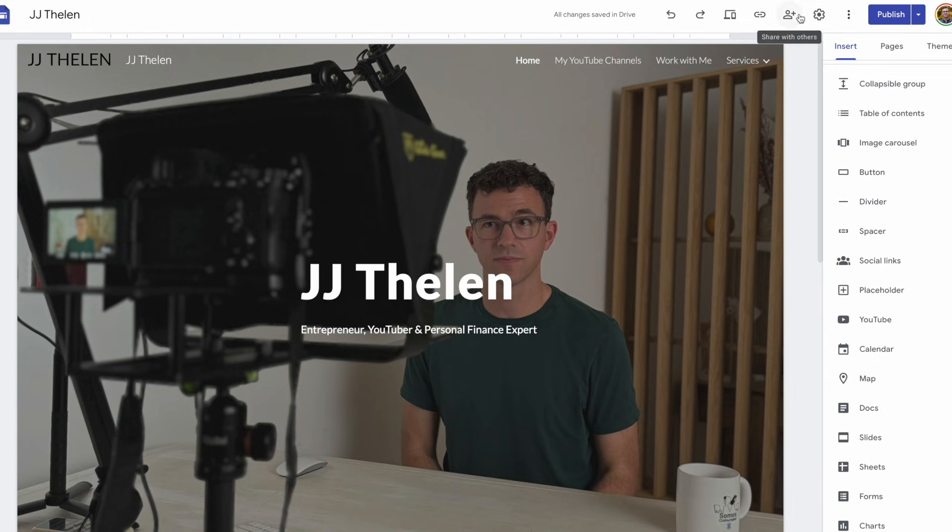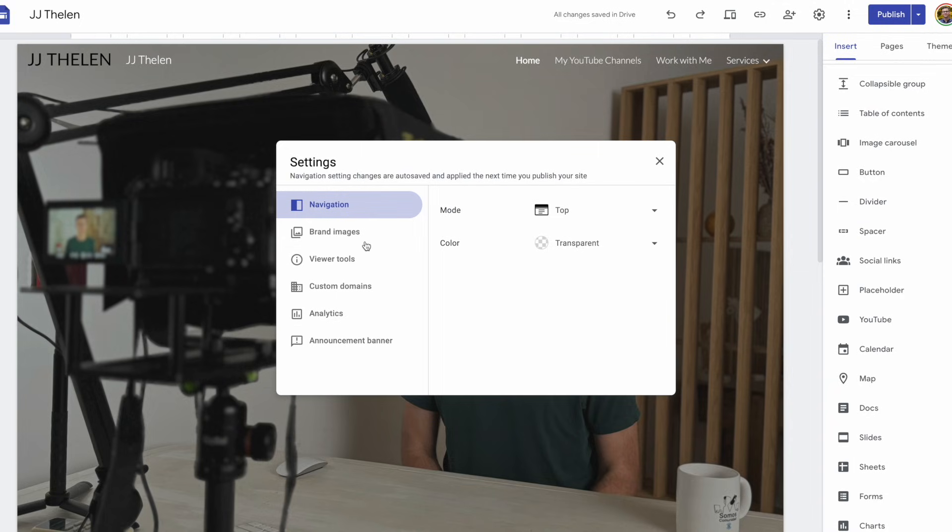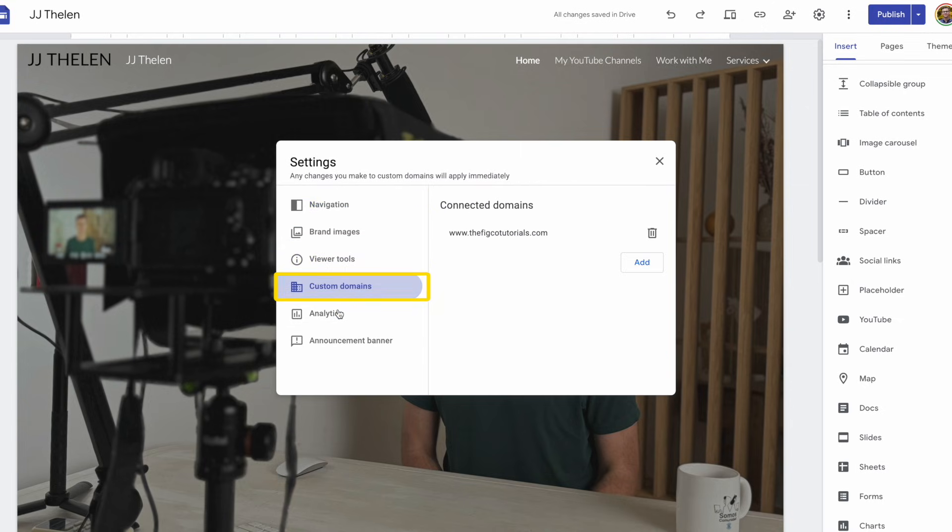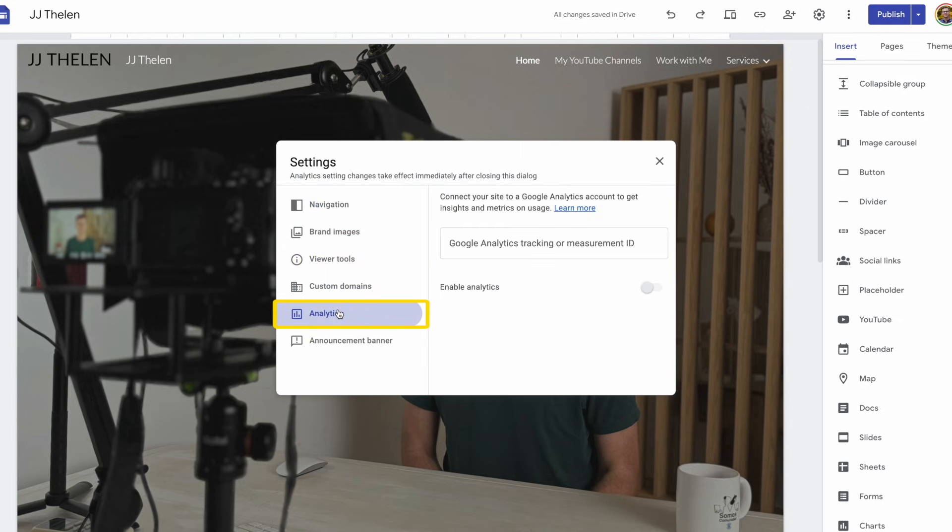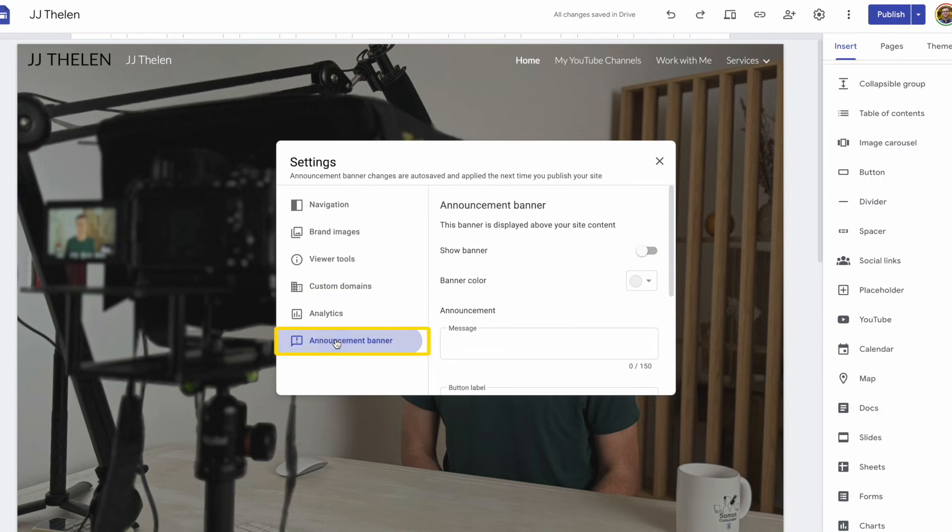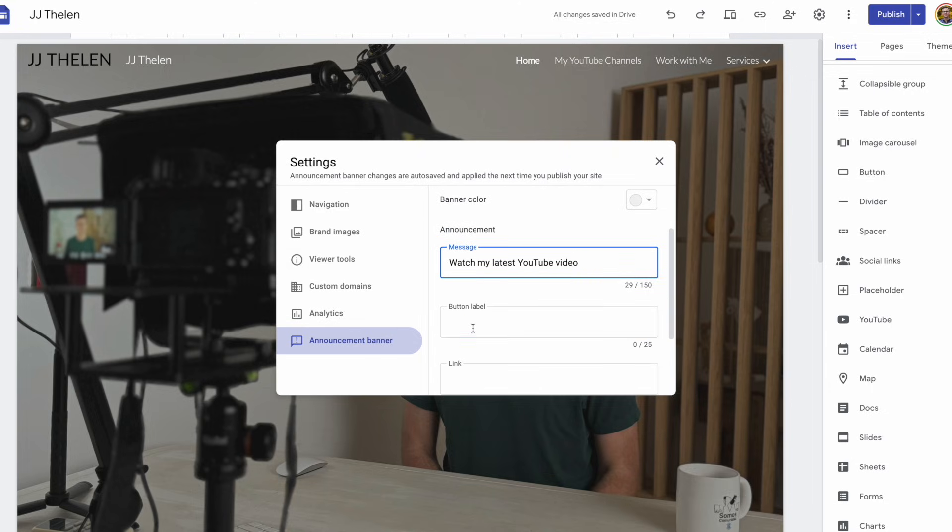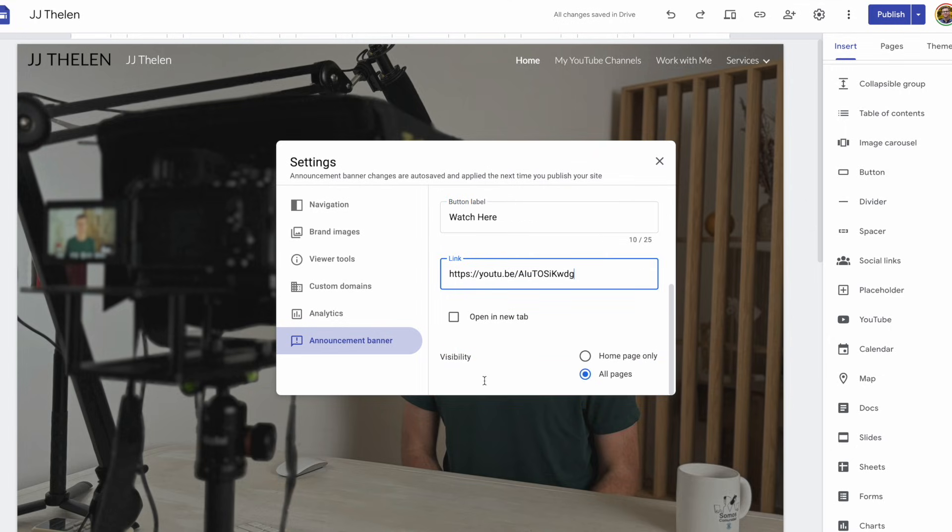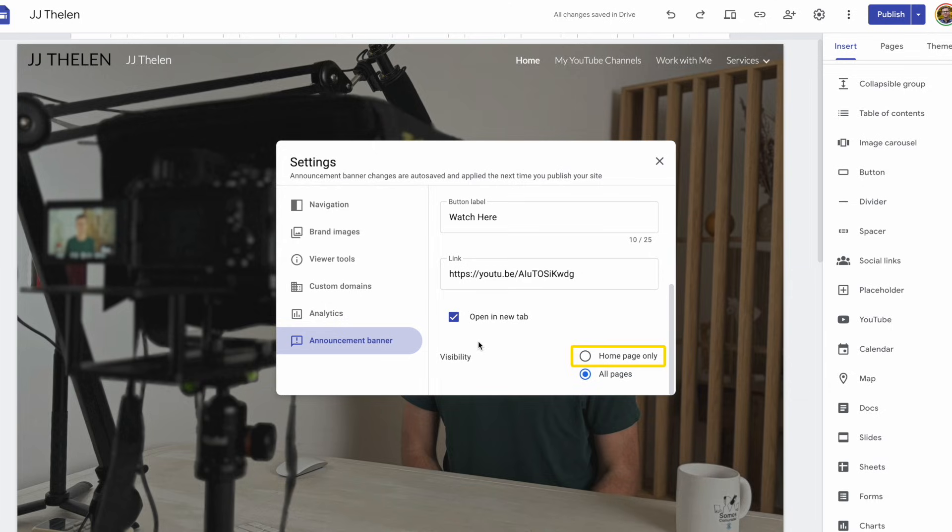And then really quickly, we've seen some of this earlier on. Why don't I run you through everything within settings? So first we have the navigation. Then we have the brand images, which we added at the very beginning, our logo and favicon. Viewer tools, the custom domain, analytics, so you can connect Google Analytics if you want to see who is viewing the page. And then we have an announcement banner. Why don't I show you how that works? Then I'll add a message, watch my latest YouTube video, and the button will say, watch here. And then I'll add a link to one of my recent YouTube videos. Being this link is going to YouTube and taking someone off of my website, why don't I have it open in a new tab? Then down below for visibility, you can have it only show up on the homepage or on all pages of your website.